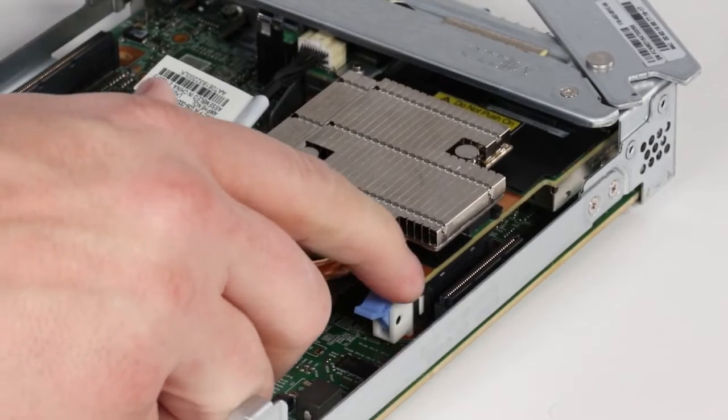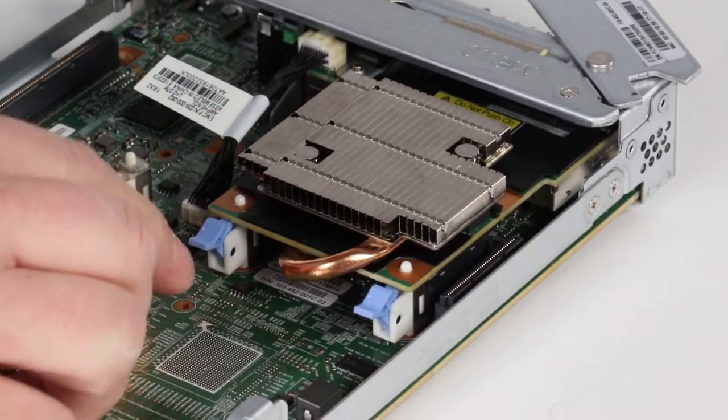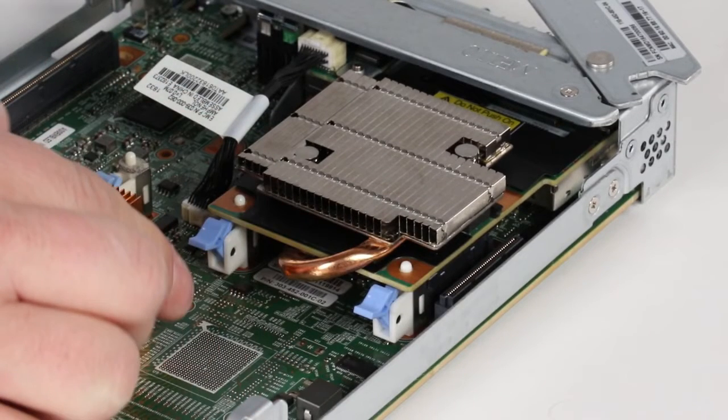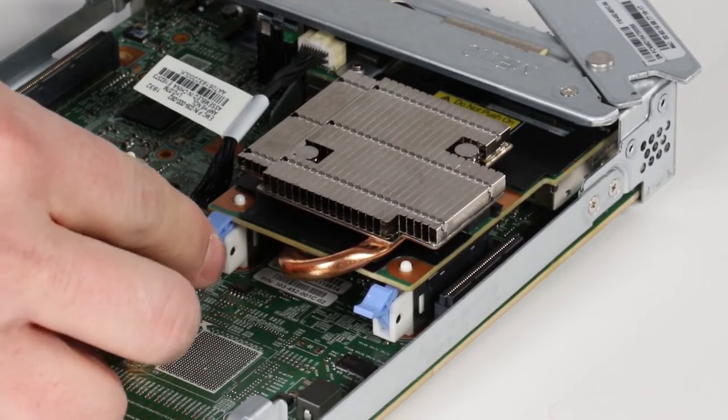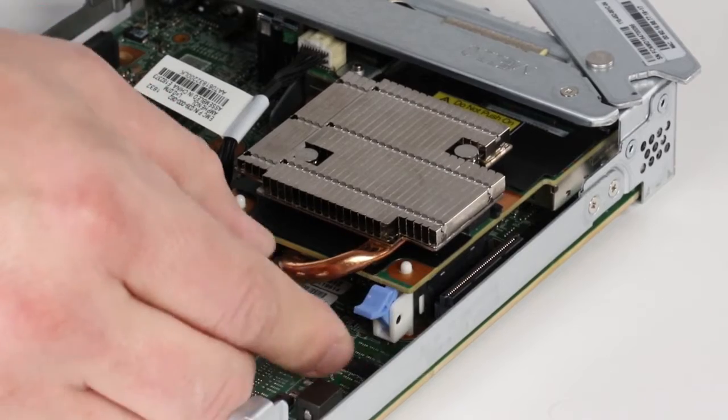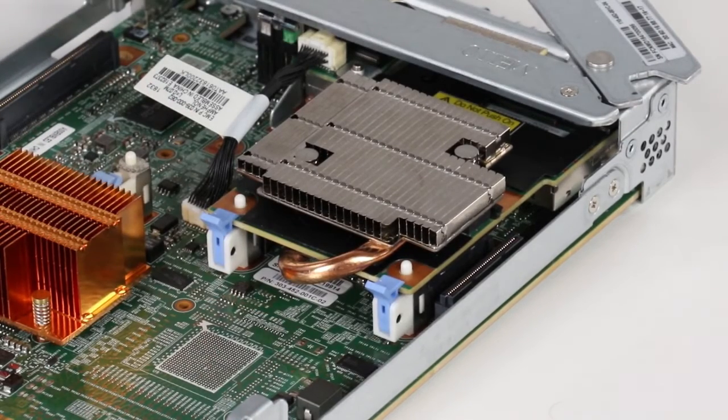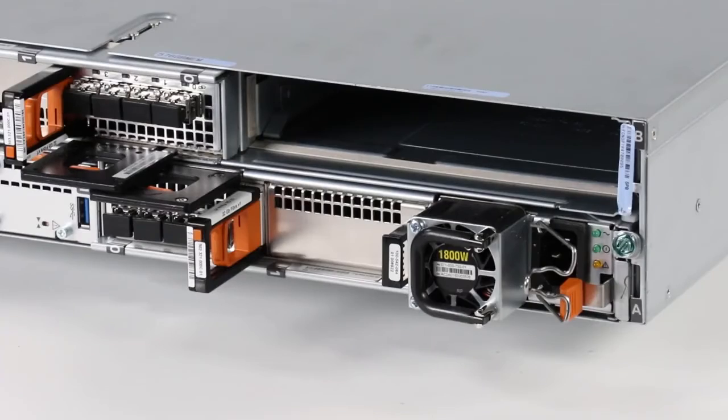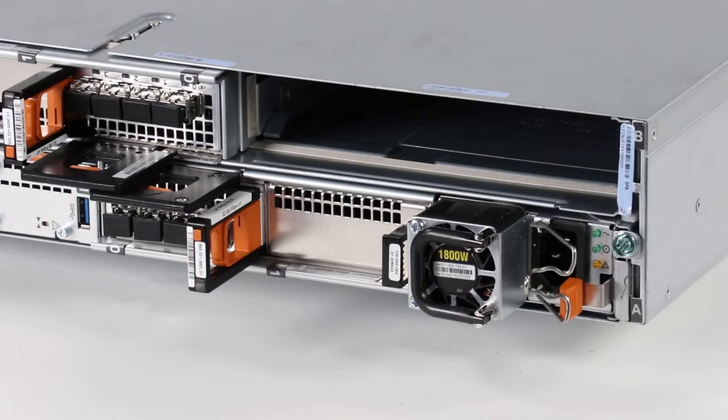Gently push down on the card until it is fully seated on the pegs. Then, push the blue tabs to lock the card into place. Remember to install any SFPs you may have removed from the 4 port card.